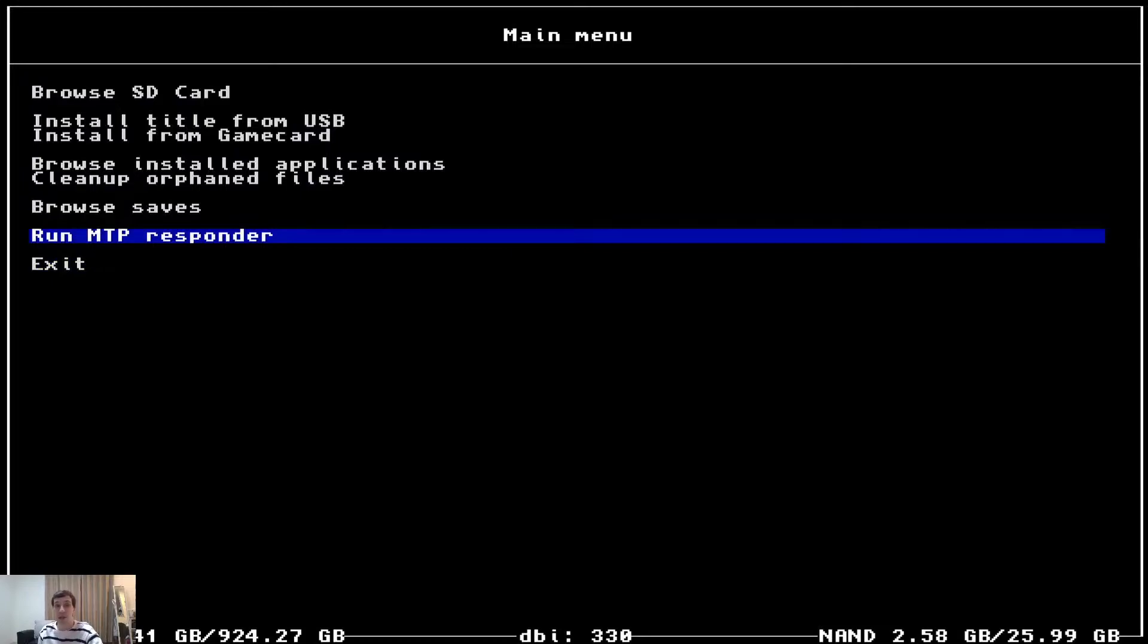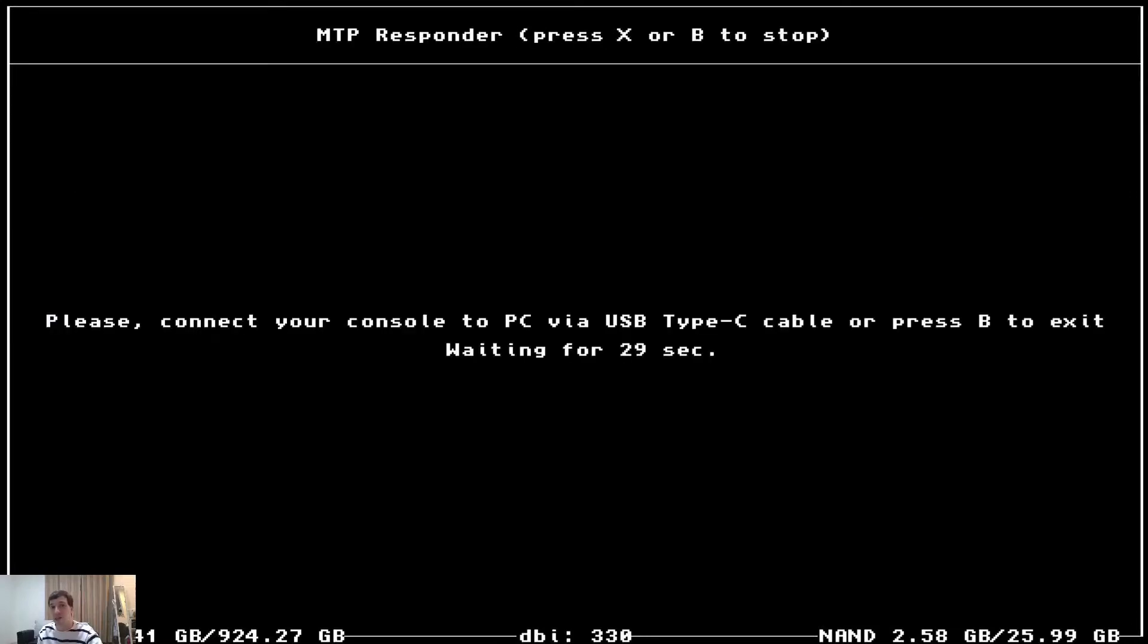Clean up orphan files. You know what? Let's go ahead and run that. It just cleans up garbage, gets rid of temporary files and looks like there was nothing to really clean. Okay, that's good because I ran that a couple days ago. Run MTP responder. So I'm going to go ahead and click on this, but I've got to plug my Switch directly into the computer for that. So we'll be right back on the computer.